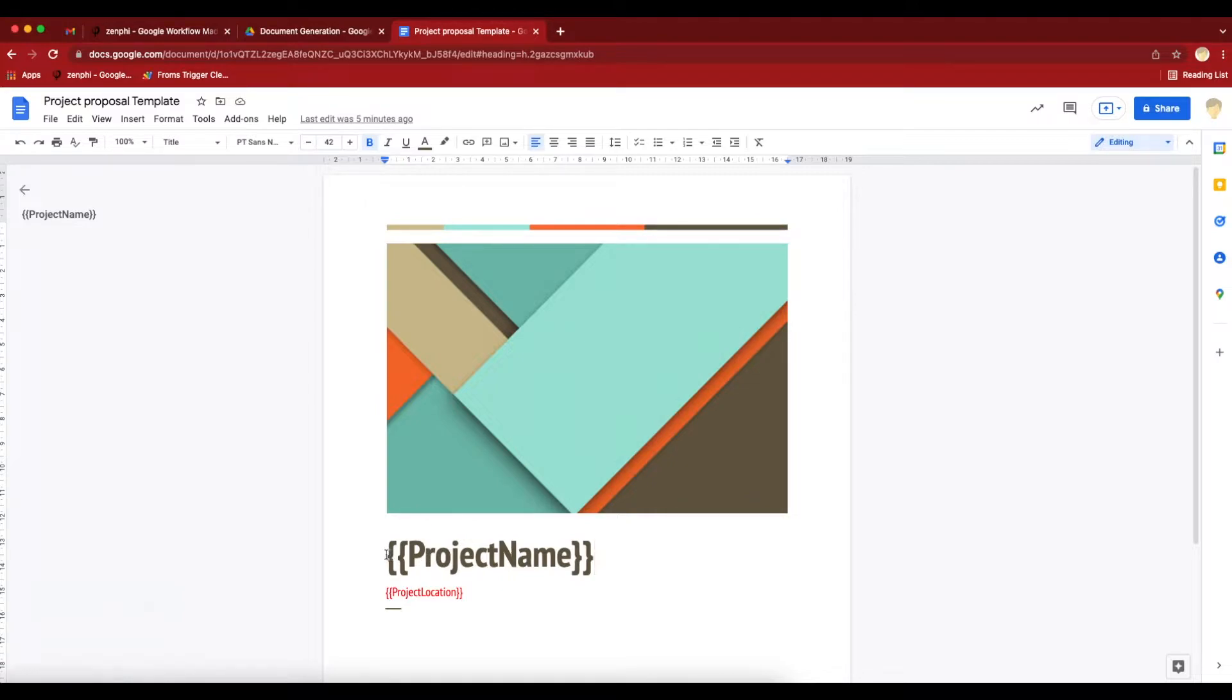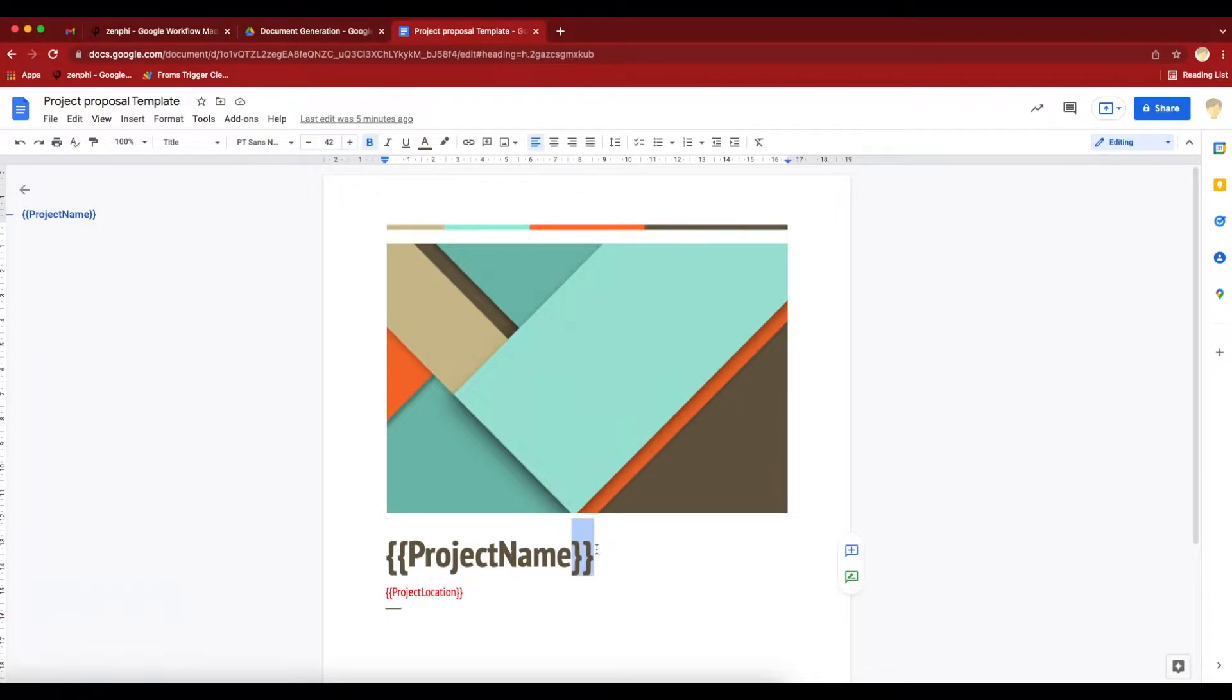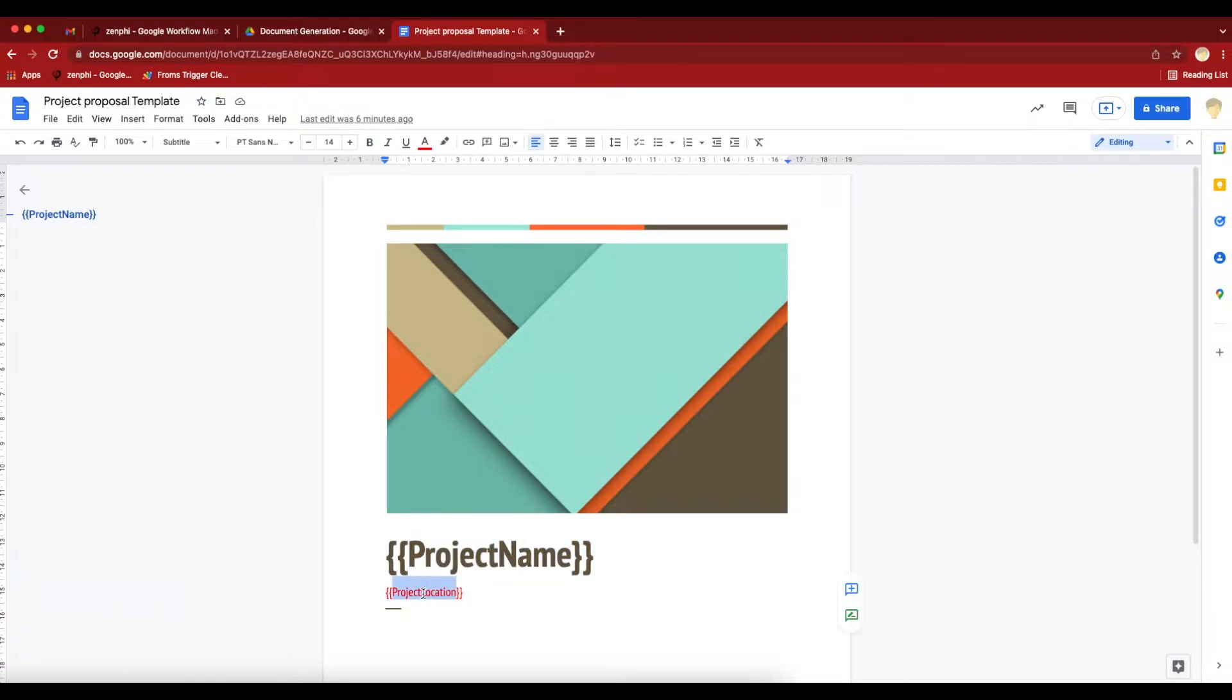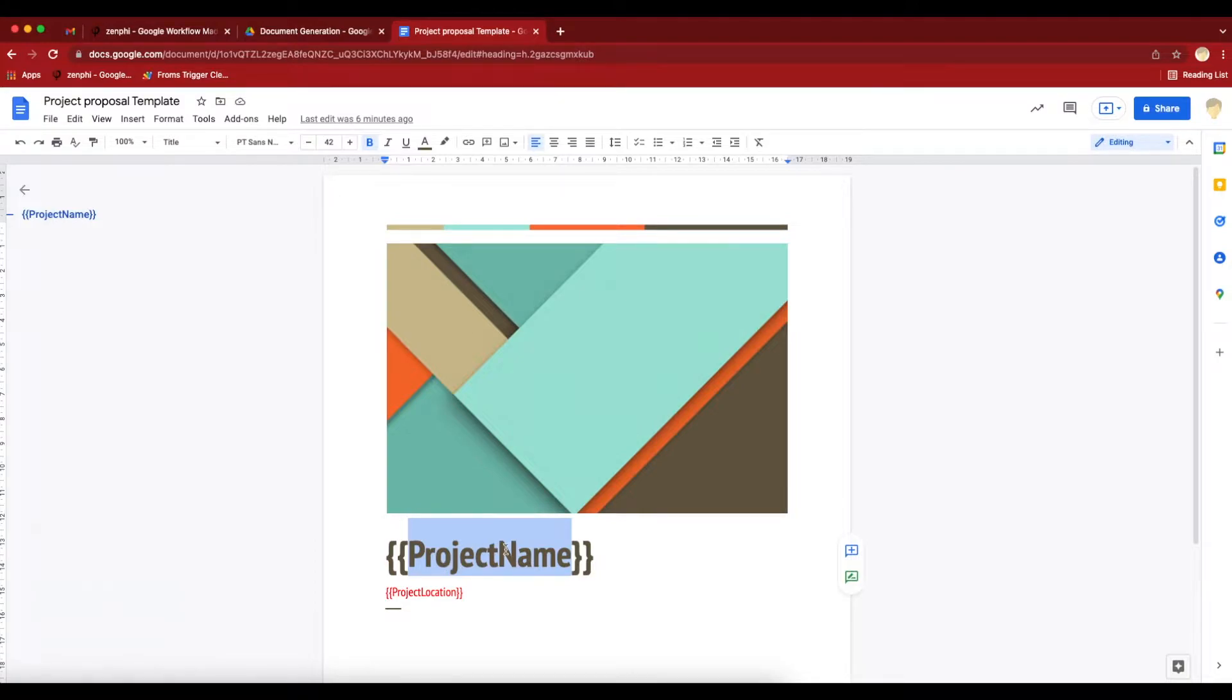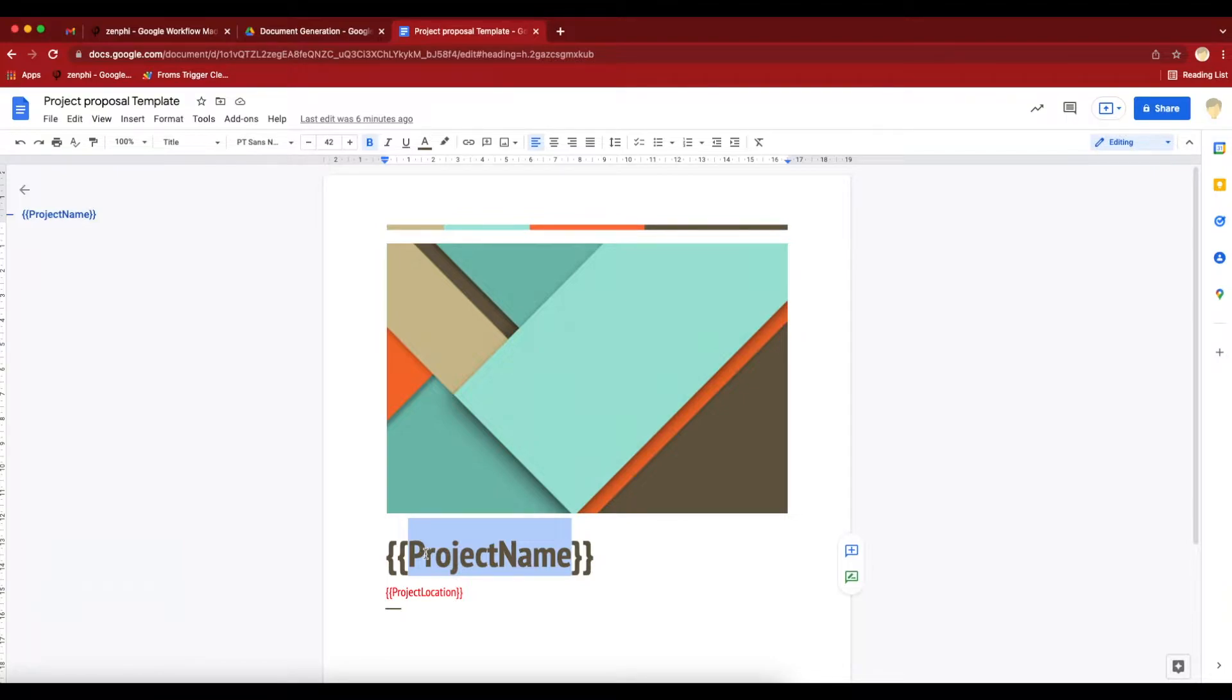One thing to notice is that all the values you want to update, you have to put them in enclosing with the double curly braces like this, like project name and project location. Once you do that, you can format the text, so when we generate the document, it's going to respect the formatting and the value. The value is going to get updated, but we'll keep the same format.